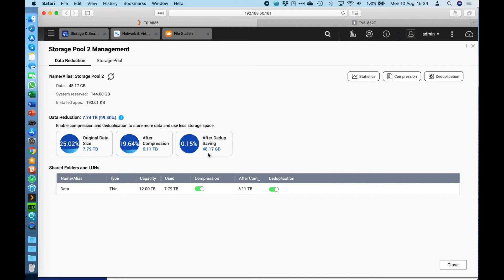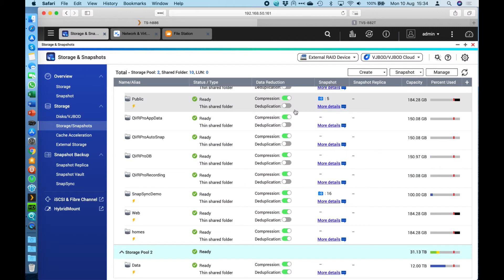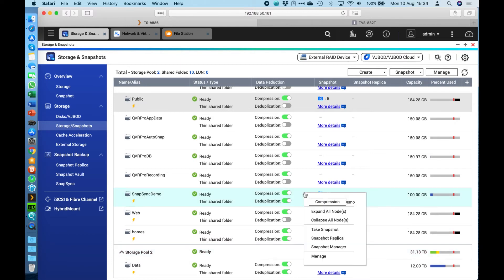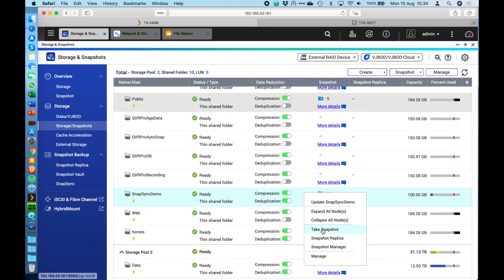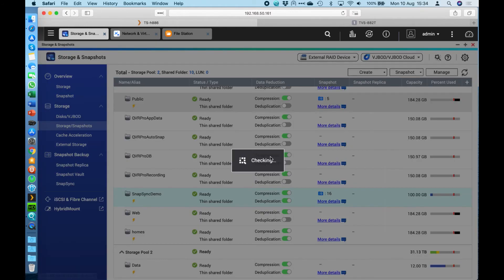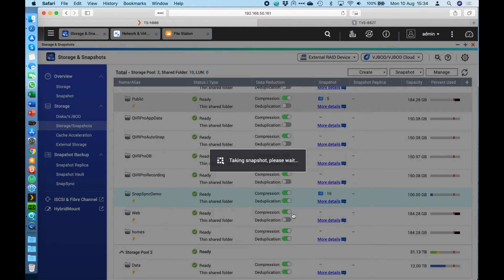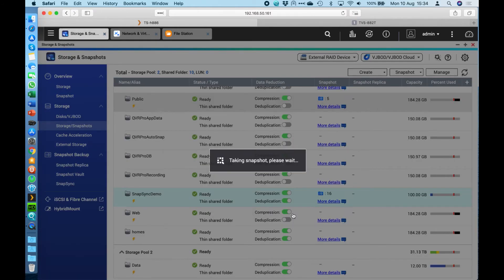That's a really cool feature using data deduplication. Another really cool feature about QUTS HERO is our snapshot feature. The snapshots themselves are exactly the same as in QTS. You can take a snapshot of a volume. If I was to right click here and go take a snapshot, it's going to immediately take a snapshot and protect the data inside that share.